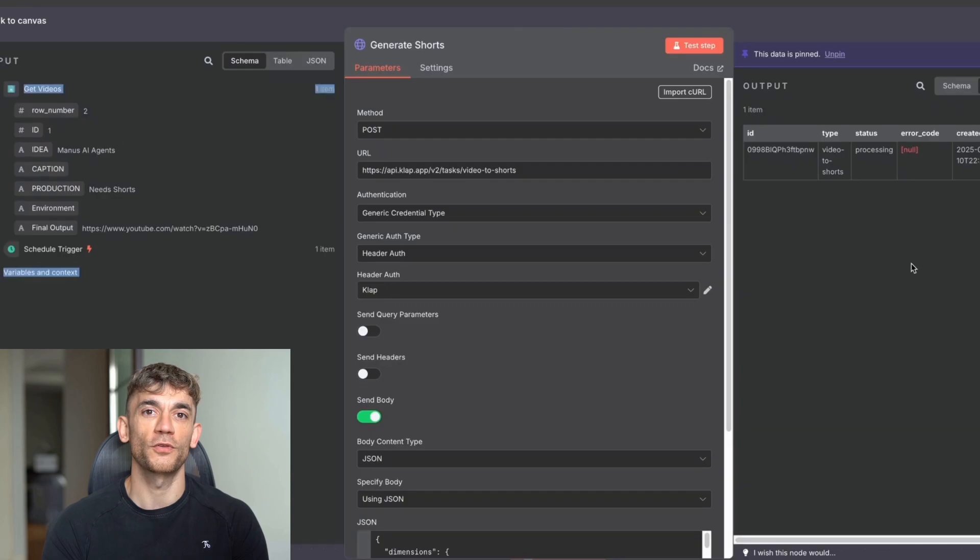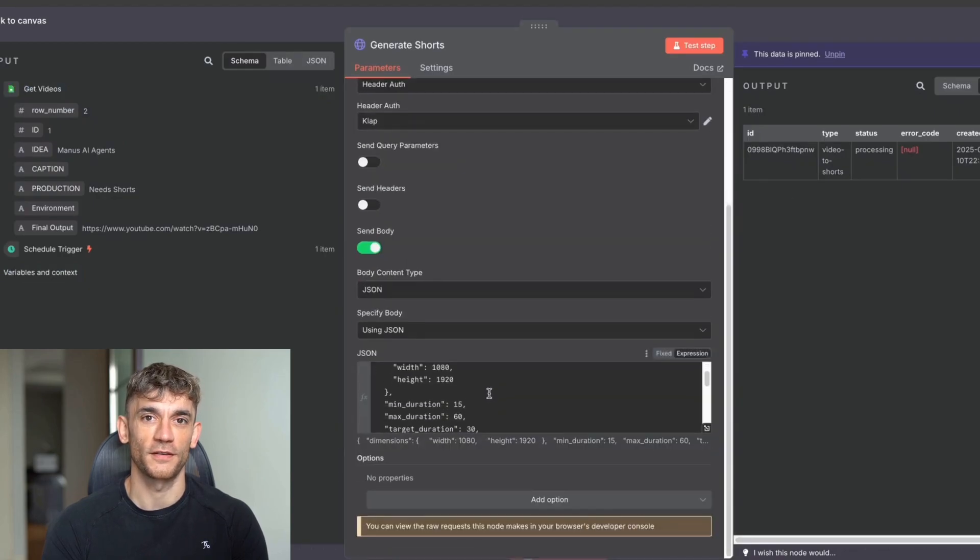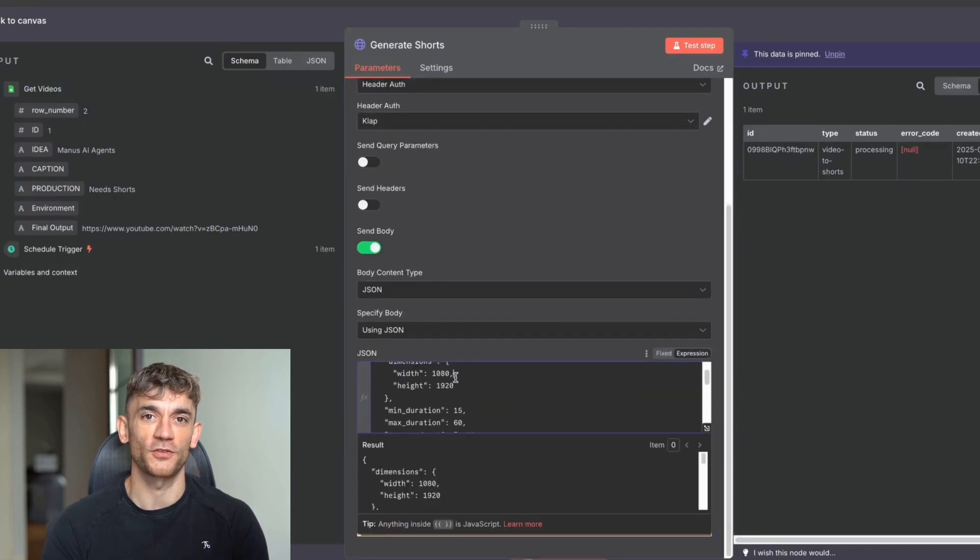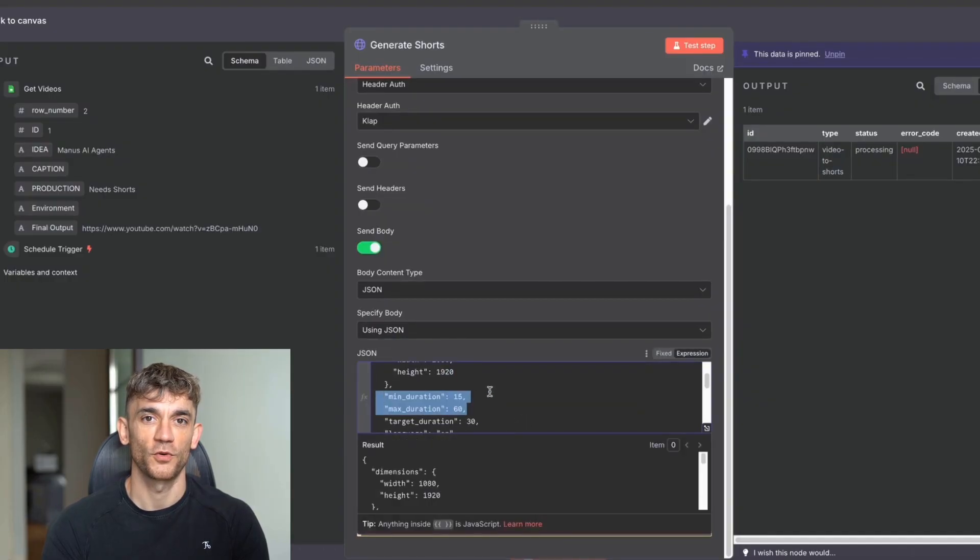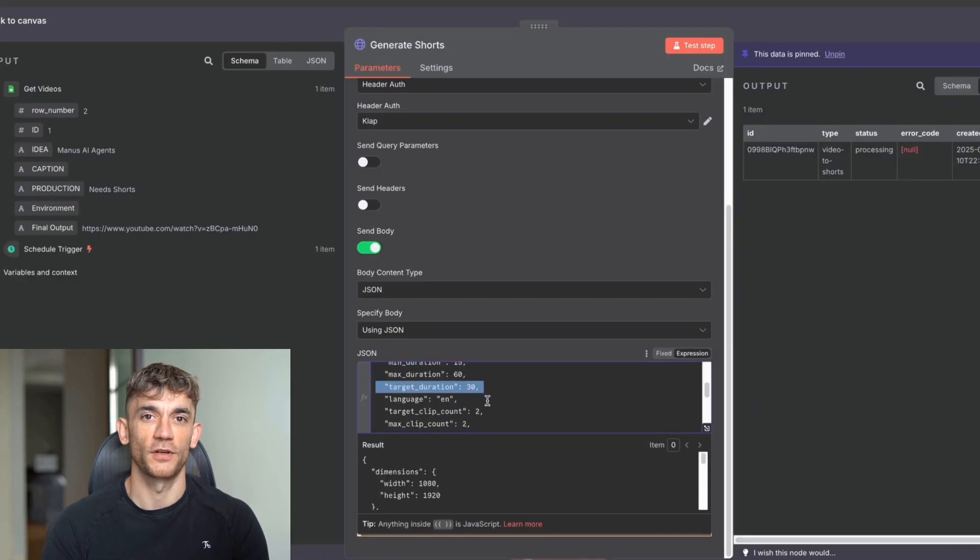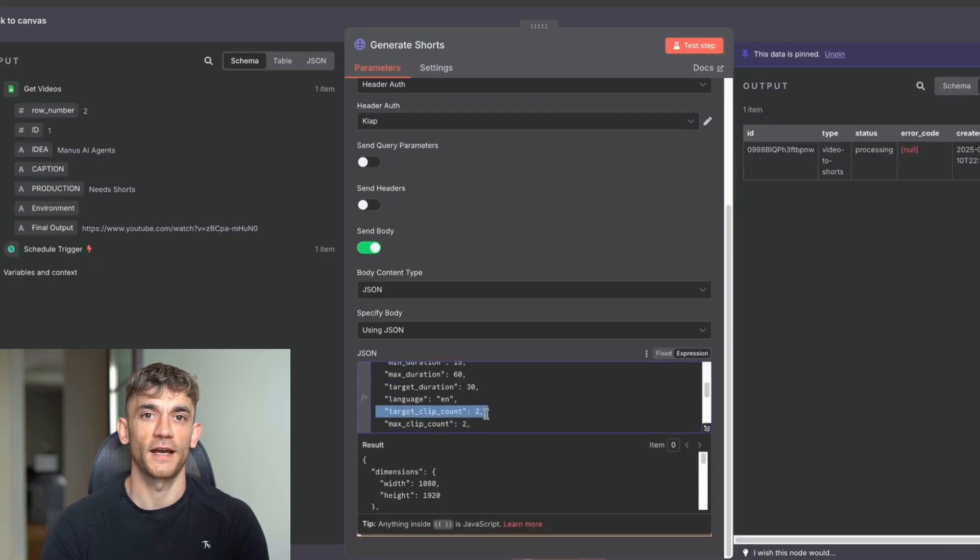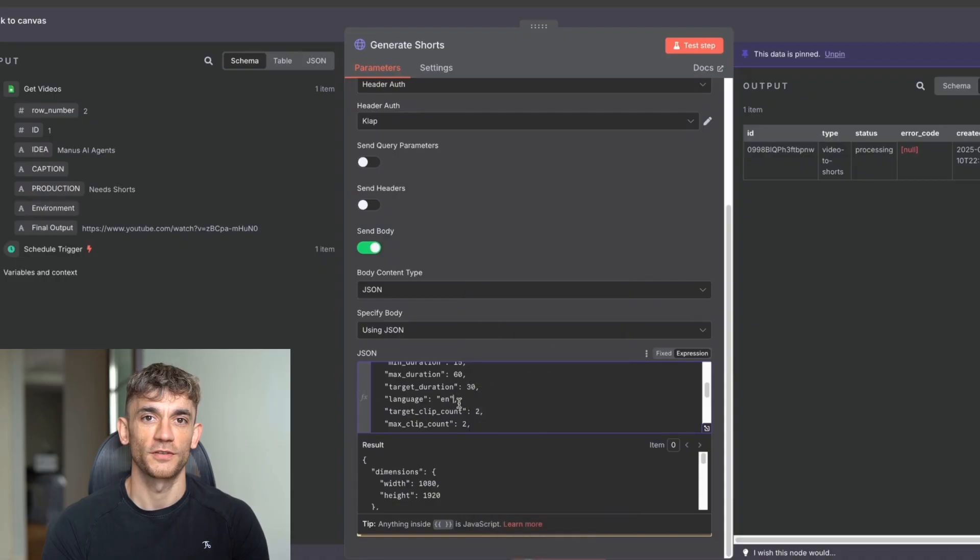And you can see we've actually set up the dimension. So you can change the dimensions if you want to, and you can also change the minimum and maximum duration of the clip, the target duration, the language, how many clips you want to generate. So, for example, if you wanted to generate like 100, you really could, if you wanted to, wouldn't recommend it, but you can, and then you can go from there.